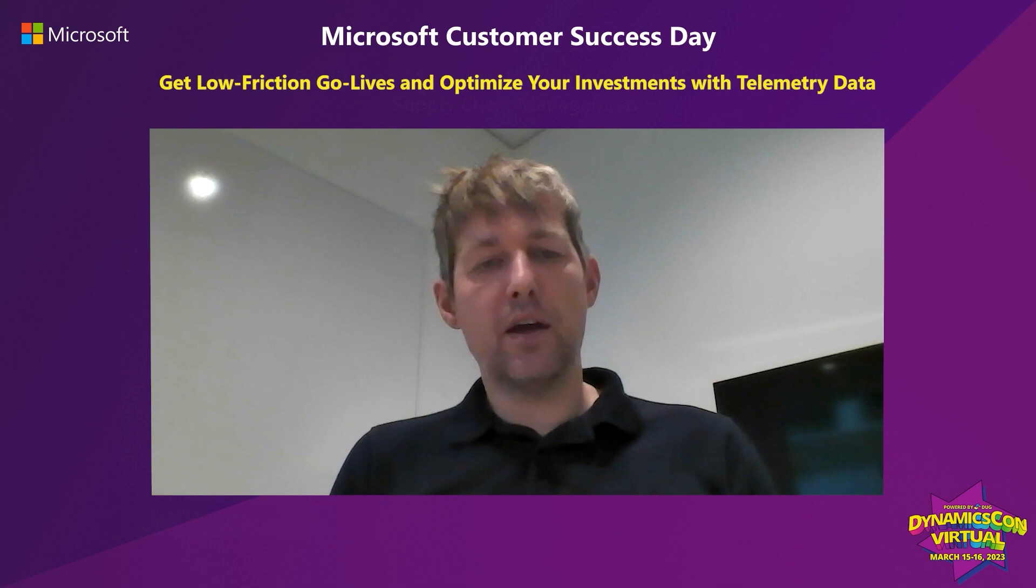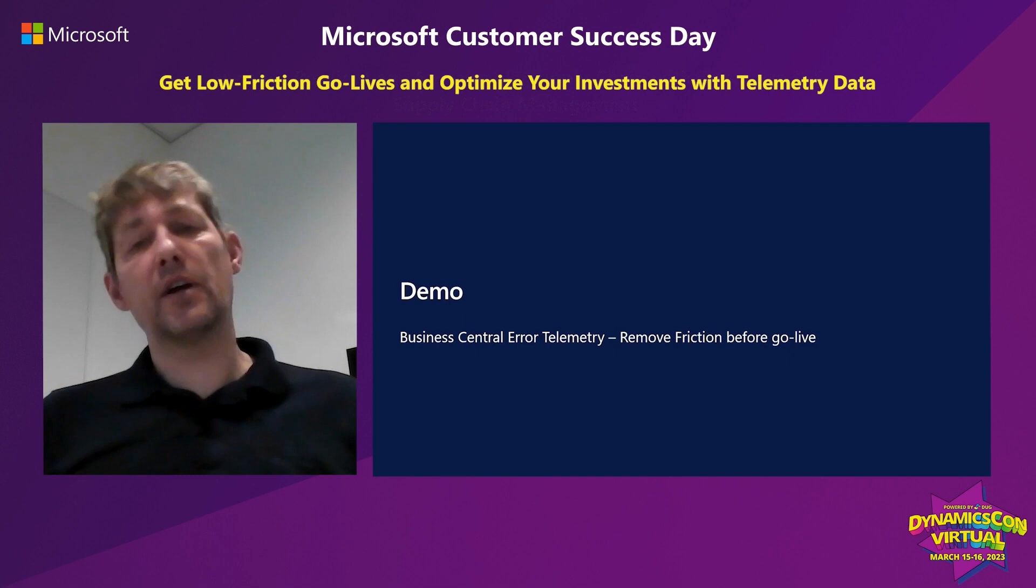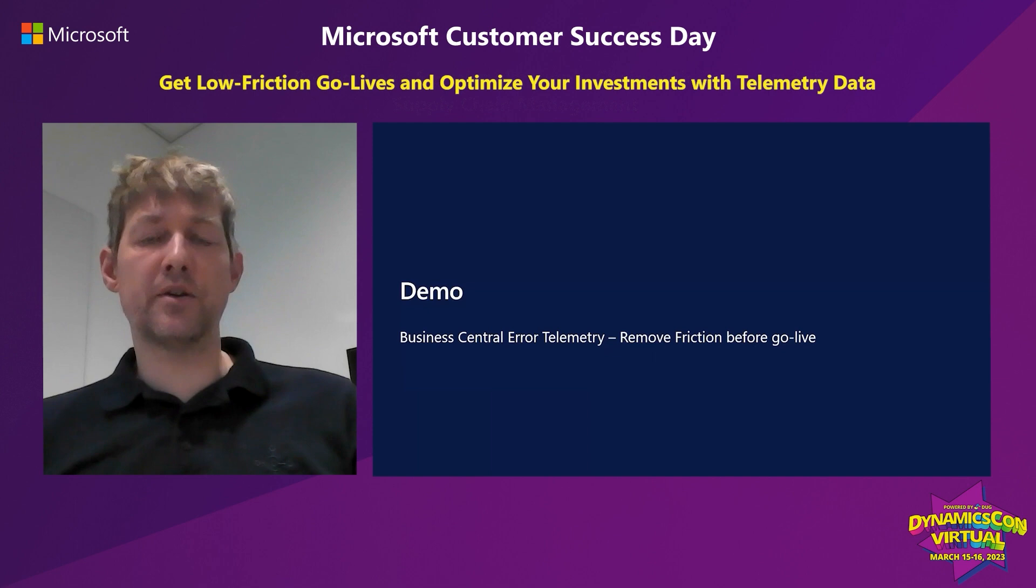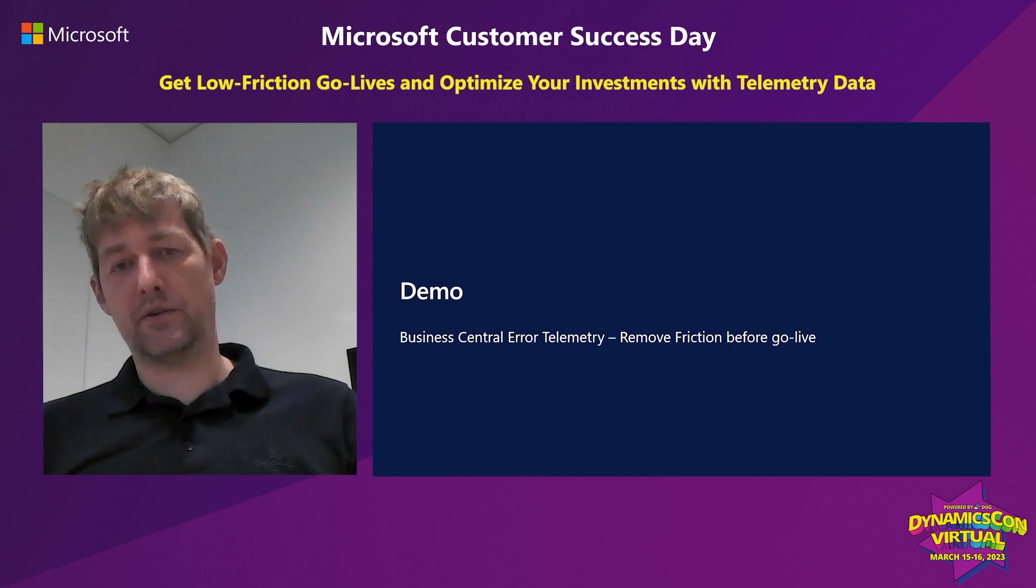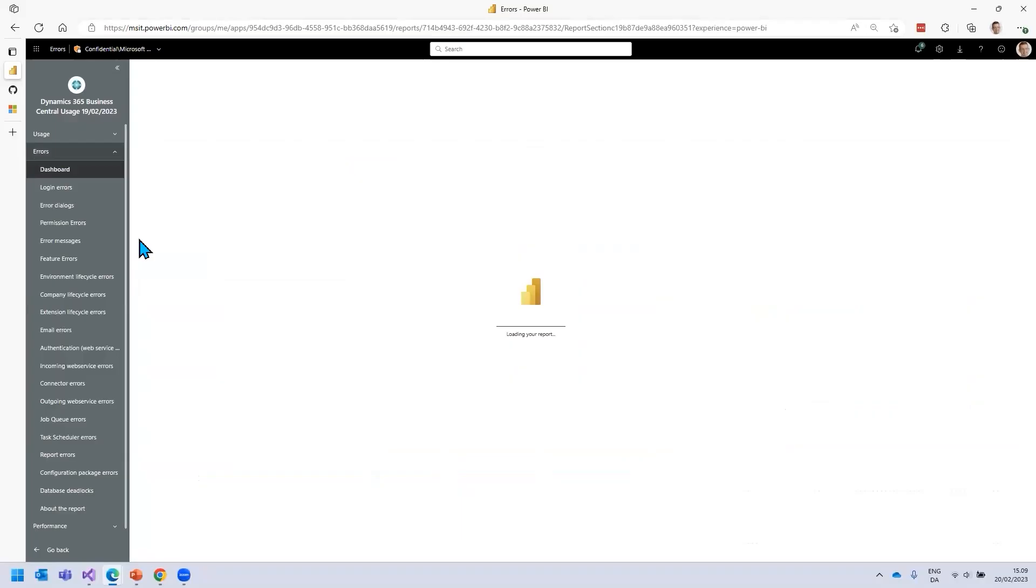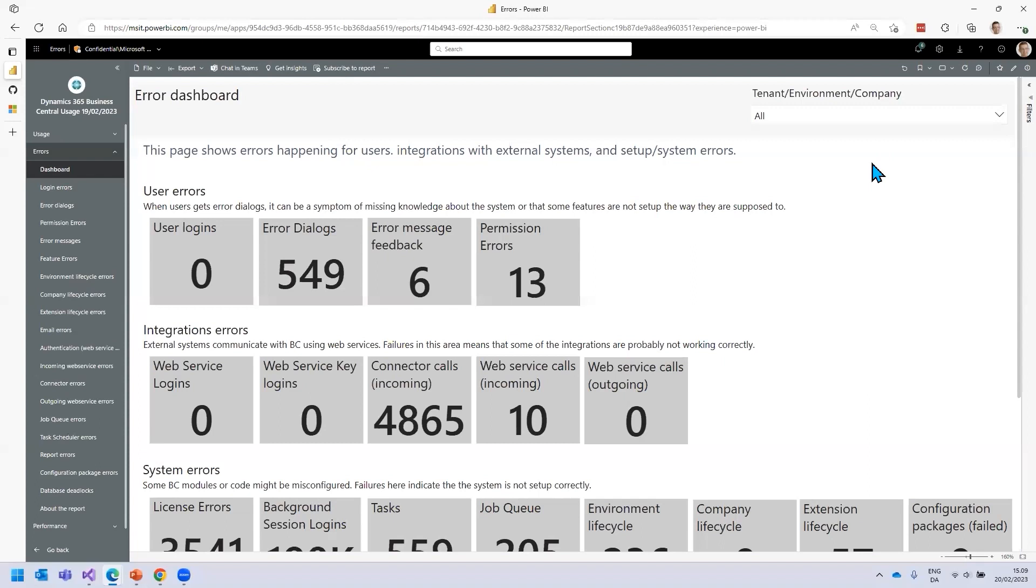Let's talk about removing friction. The error report and error telemetry is there for that because for GoLive, you want to make sure that you get rid of all the annoying low-hanging fruit errors when you only have few users on the system so that when you onboard the rest of the users, they have a smooth experience without a lot of errors. The error report comes with a built-in dashboard. Here you have an overview of all the types of errors that happen in Business Central. You have errors that users see, errors happening to integrations to external systems, as well as system errors like setup errors or anything that could fail within Business Central.